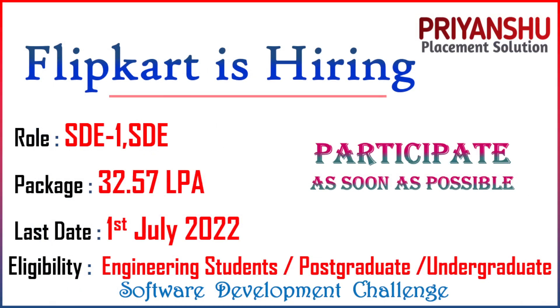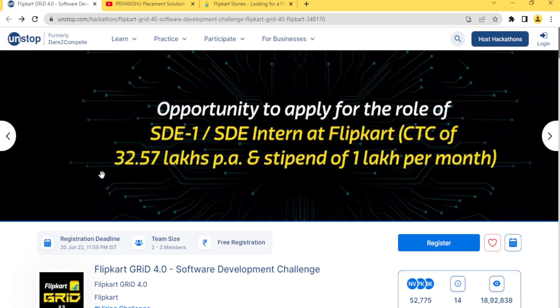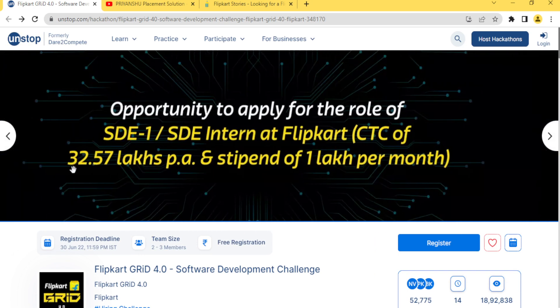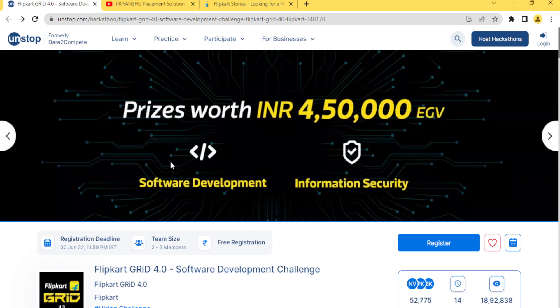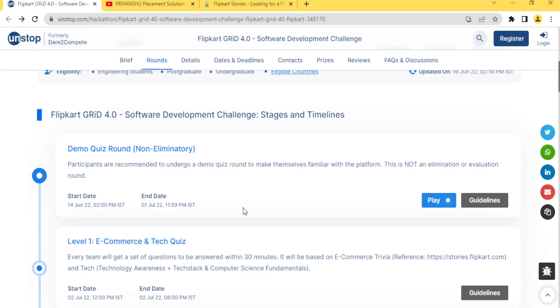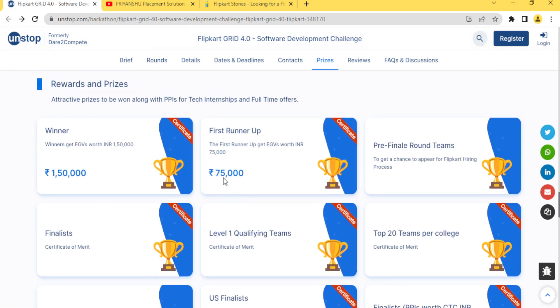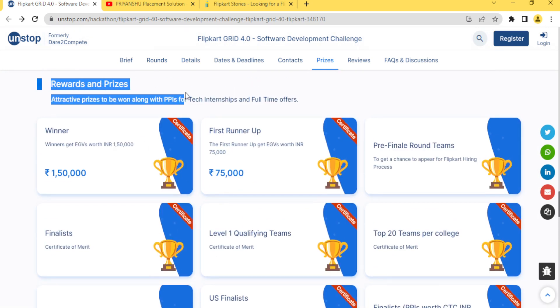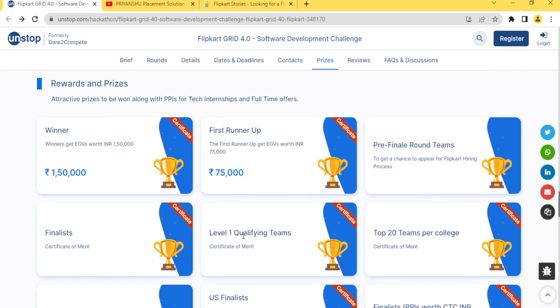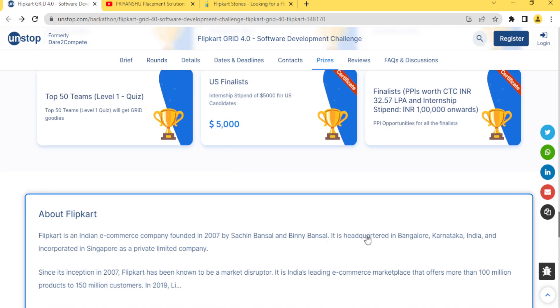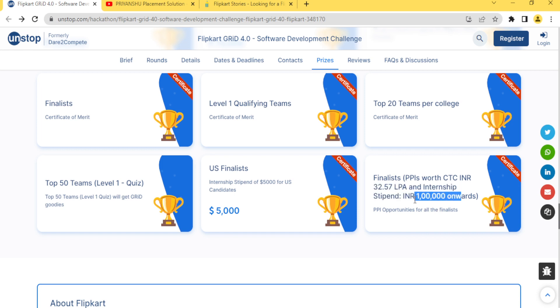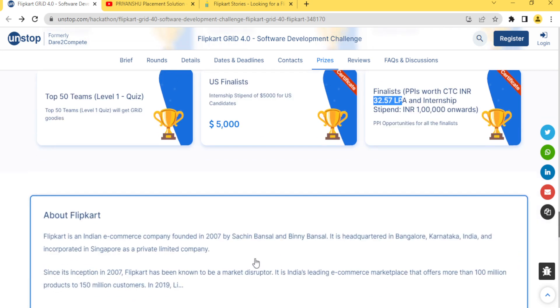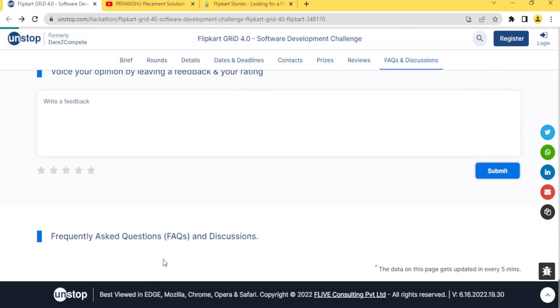If you talk about the package, let me show you. This is all about this hiring. This is a great opportunity. Those who win this challenge are given prizes like first winner will get one lakh, first runner will get 75,000, pre-final round teams and a lot of prizes are there. Finalists will get an internship of one lakh per month and a job of 32 lakhs. Great opportunity, so go and check it out.